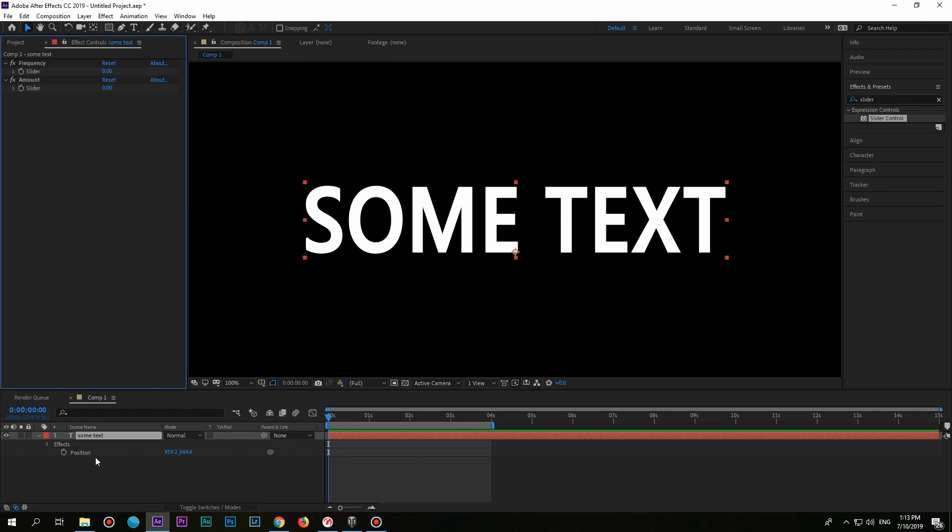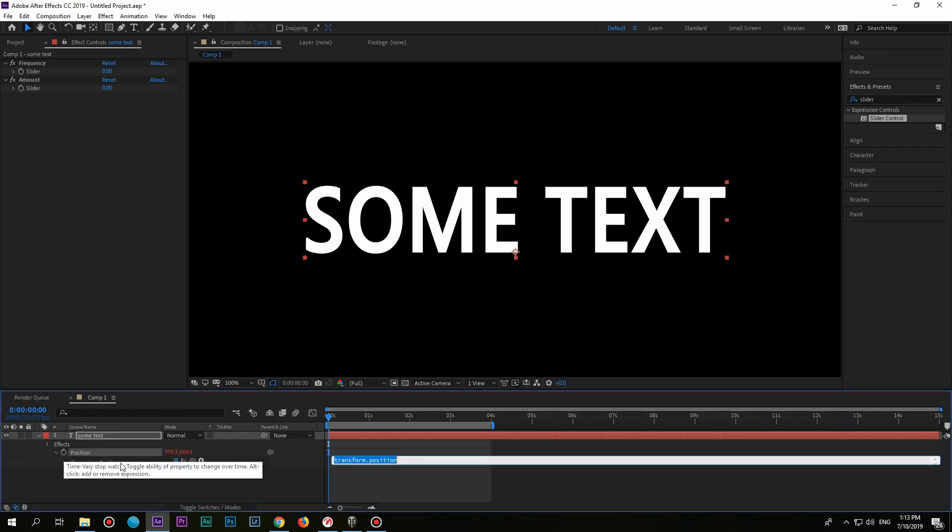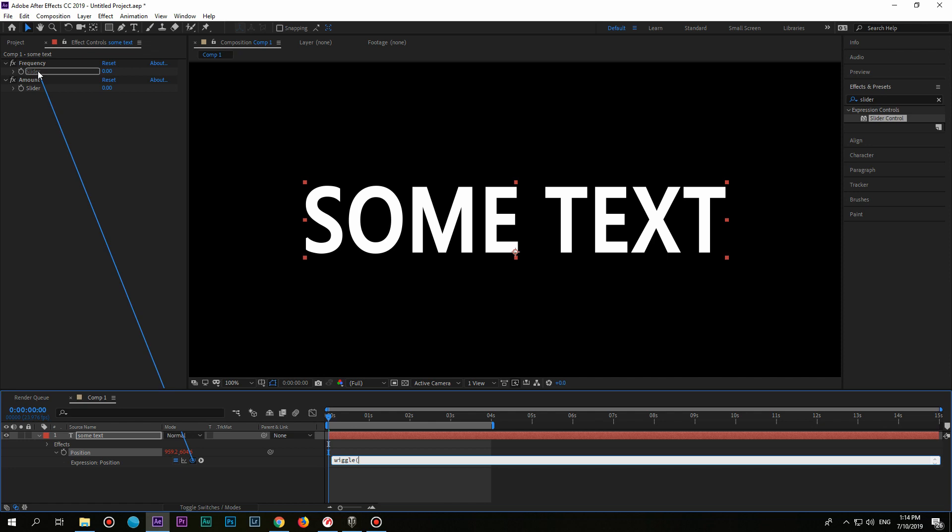Now hold Alt and click on the position stopwatch. Type in wiggle with one bracket only. Hold the pickwhip and drag it to the frequency slider. Then type in comma and use pickwhip again, but for the amount slider. And the last one, close the main bracket.